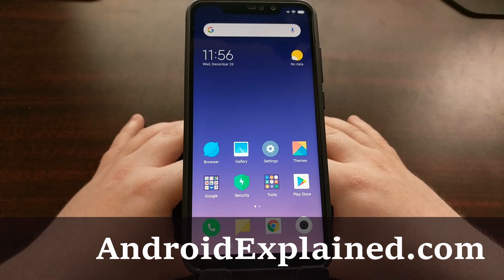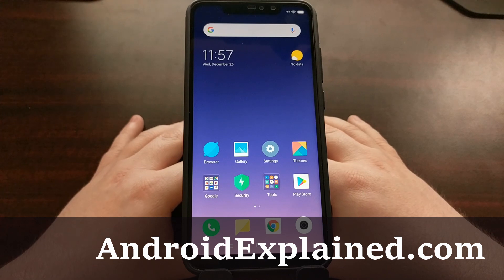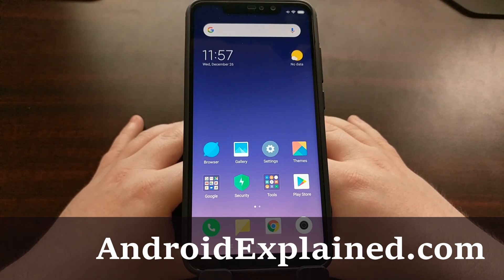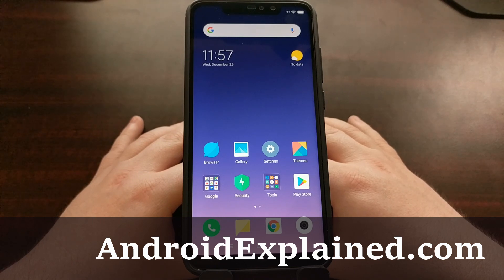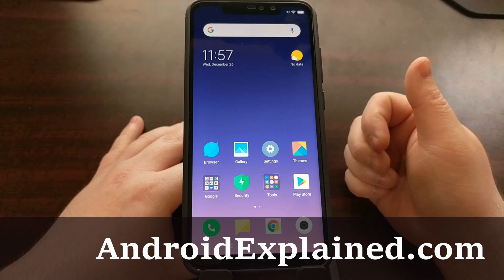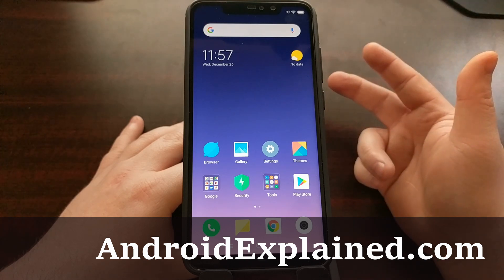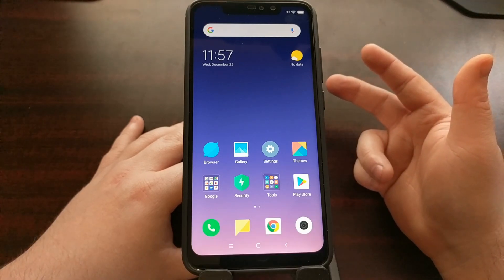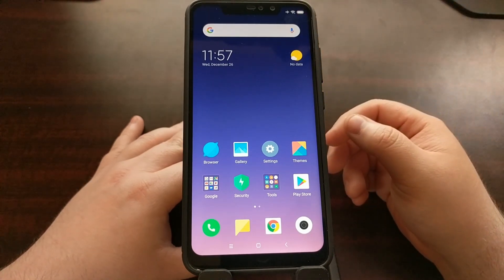I've been doing tutorials on the Xiaomi Redmi Note 6 Pro and today I'm going to show you how to gain root access to this device. If you've been following along with my tutorials so far, that means you have already requested bootloader unlock access, unlocked the bootloader, installed TWRP as its custom recovery, and created your first Nandroid backup.